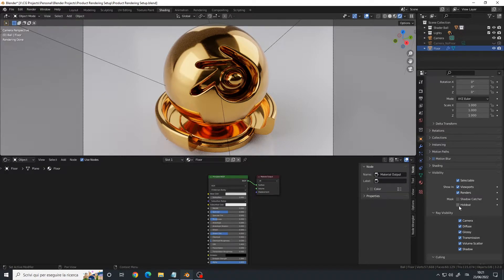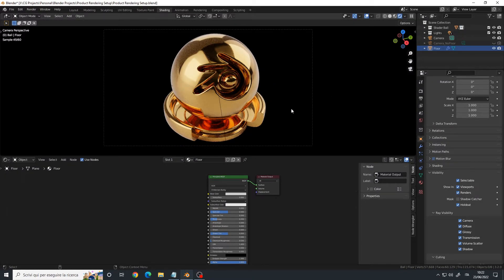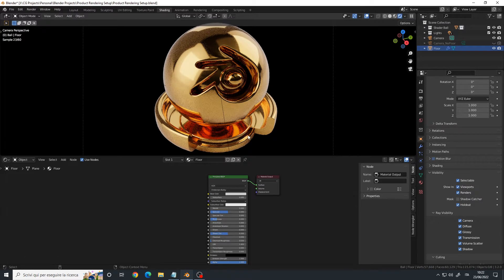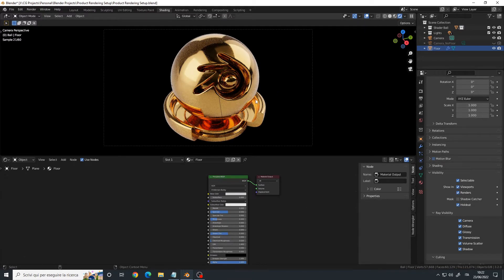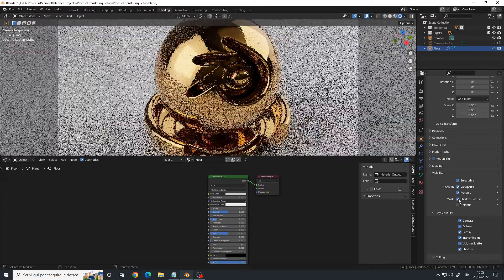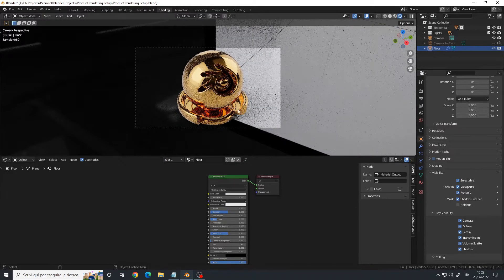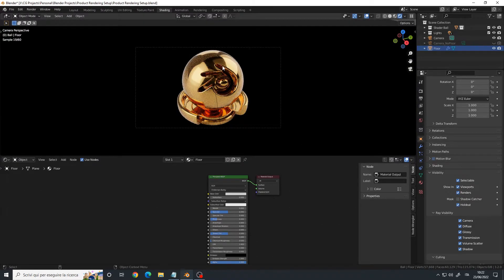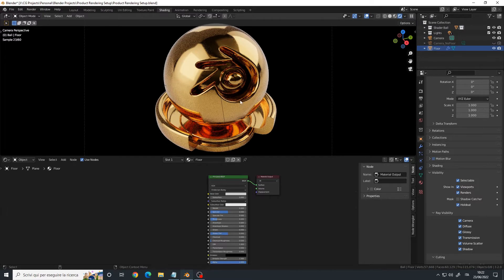The holdout, on the other hand, will hide your floor while retaining only the reflections. If you notice, it will also hide part of the HDRI image. If I enable the shadow catcher, you can see the HDRI, but if I enable the holdout, it's hidden. However, the light is the same.